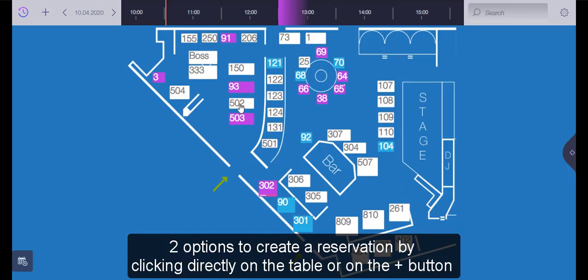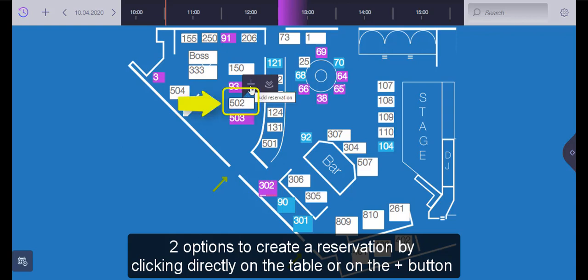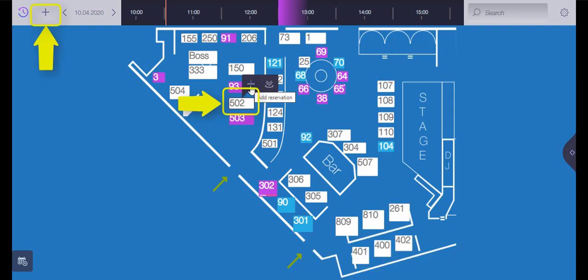To create a reservation you have two options. Click directly on the table on the floor plan or use the plus button on the left upper corner.